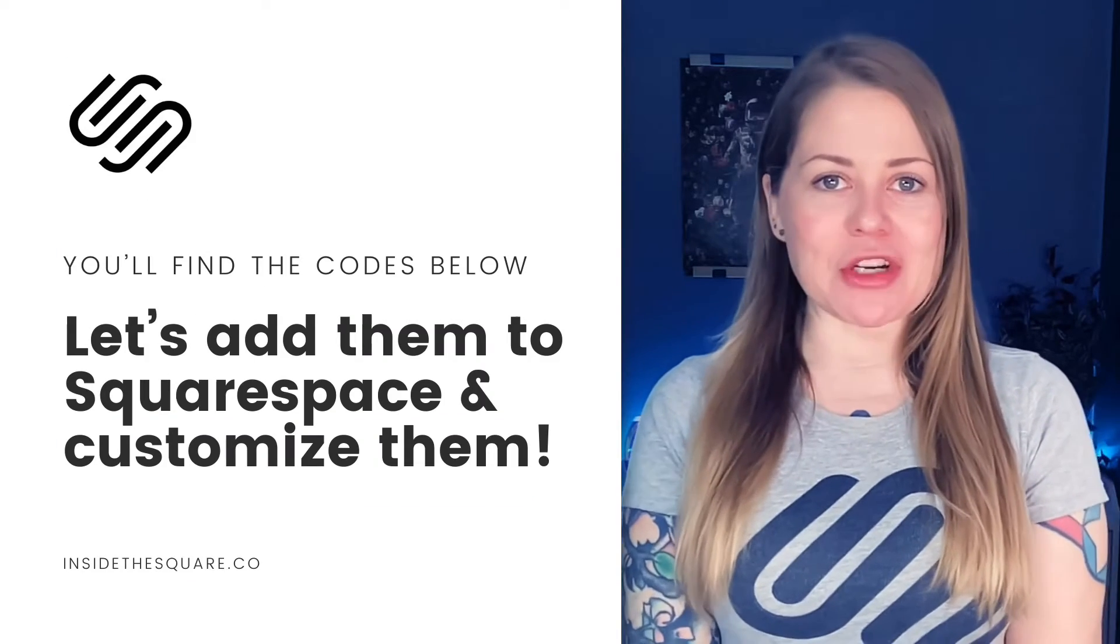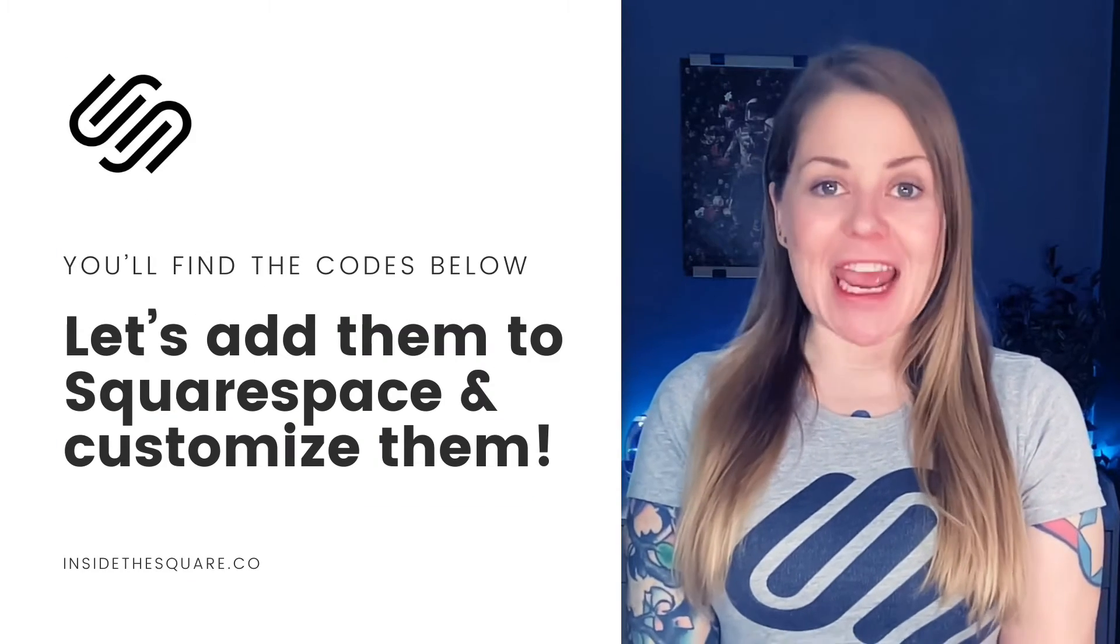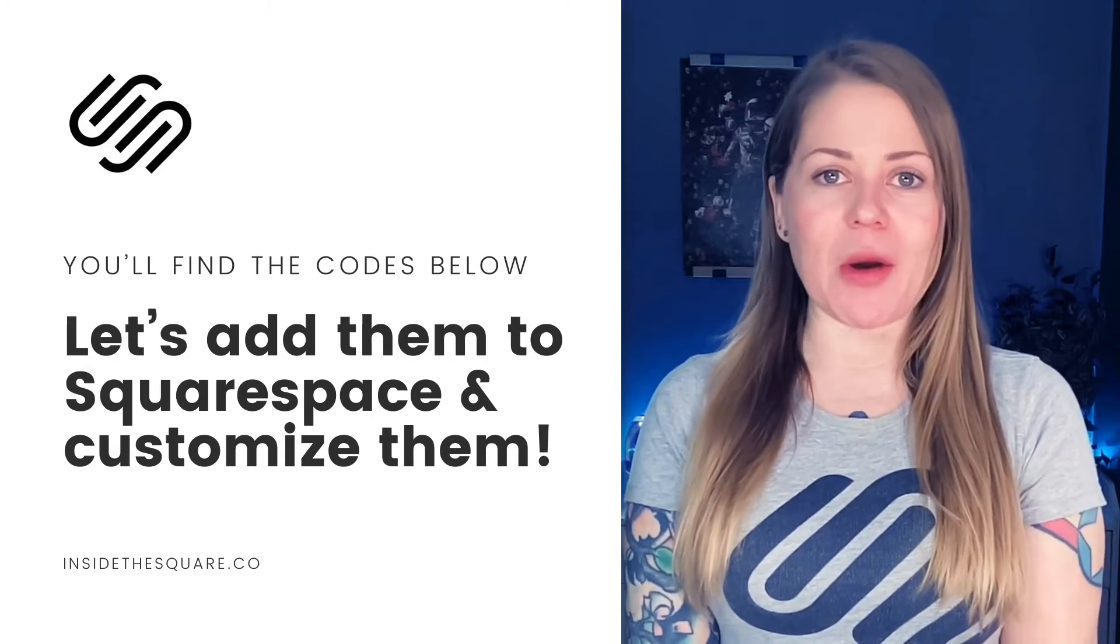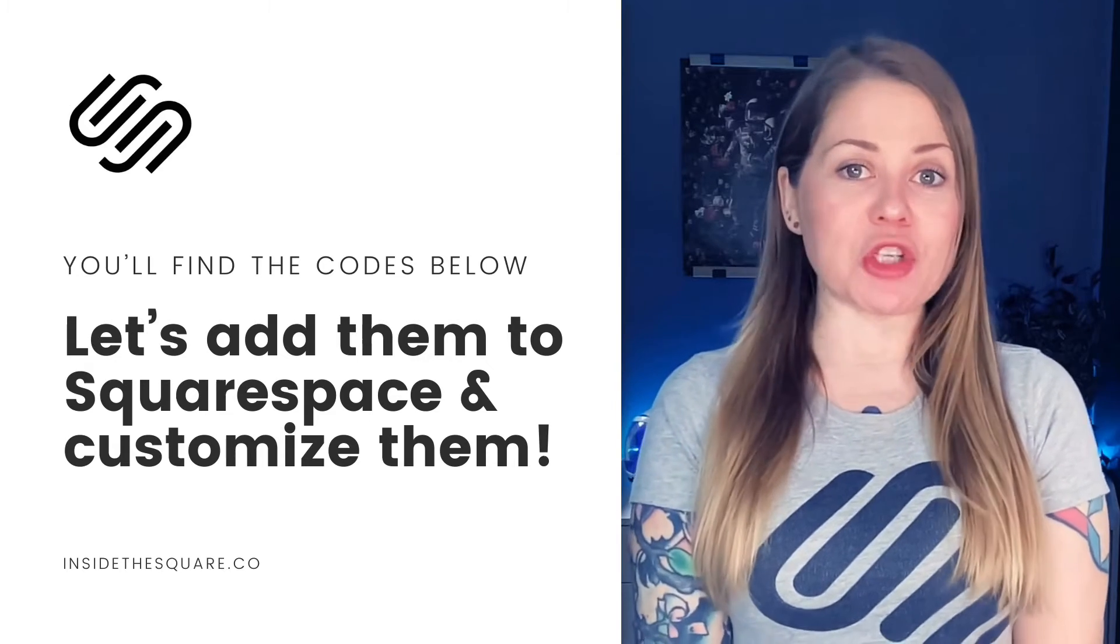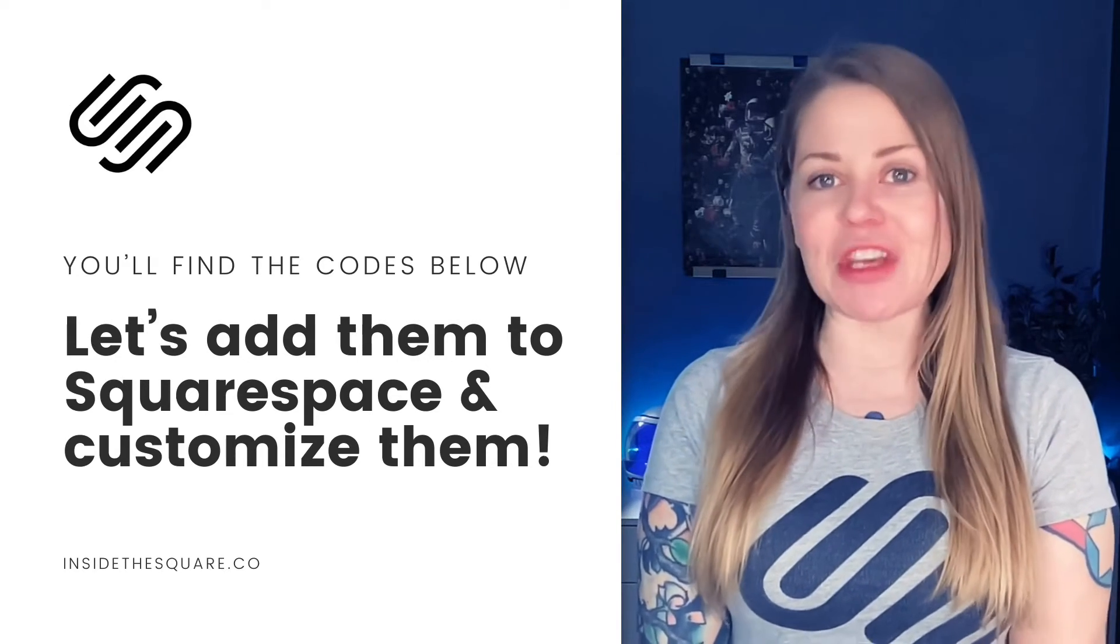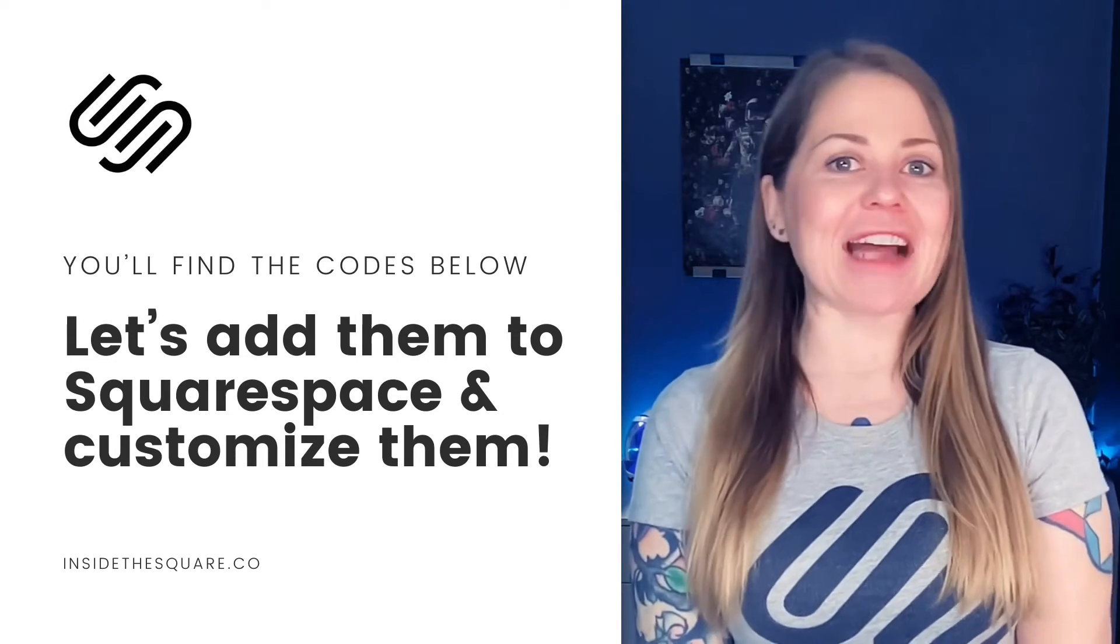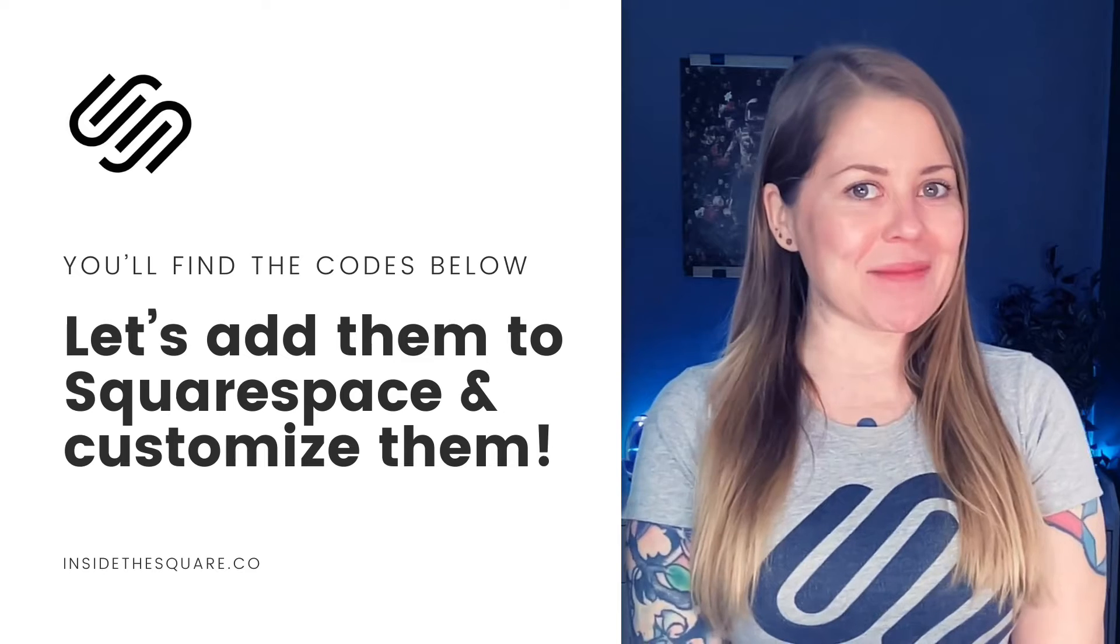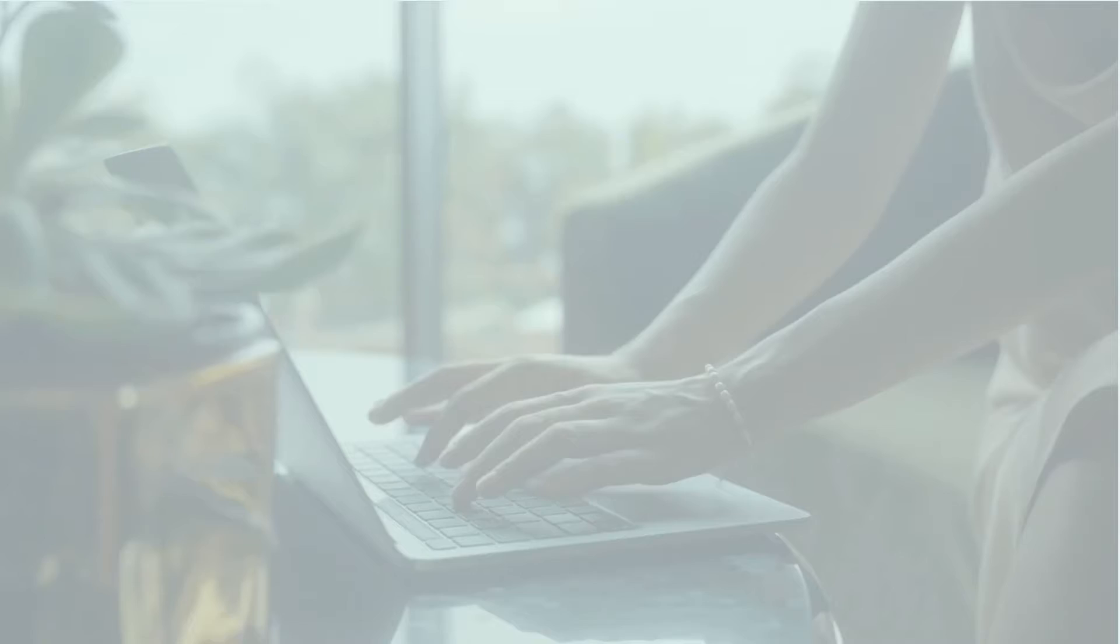Now, as always, the codes I'm about to share are listed in the description below, but I'll go ahead and share my screen so you can learn exactly how to use these codes and how to customize them. Let's get started.